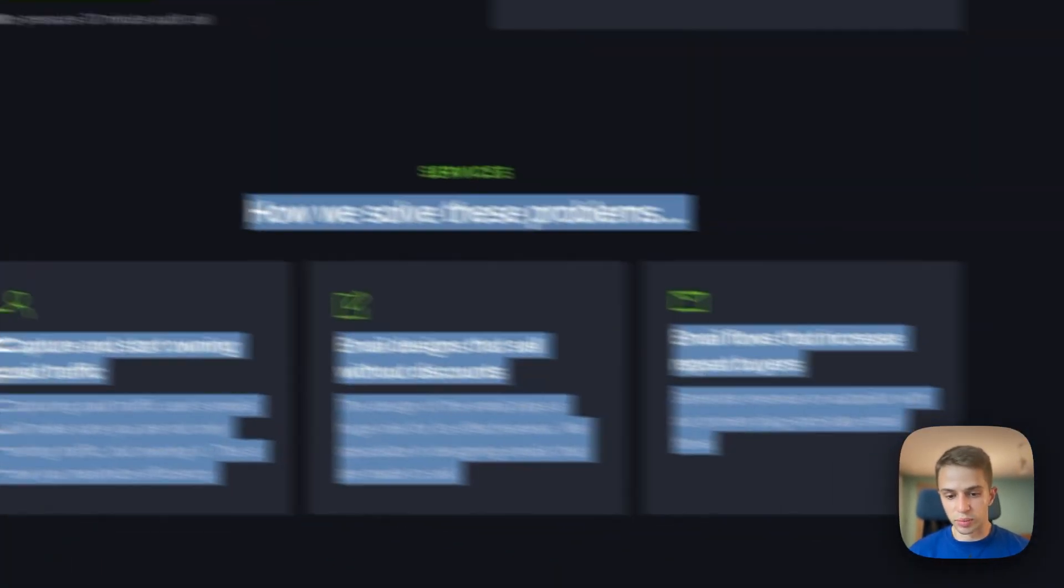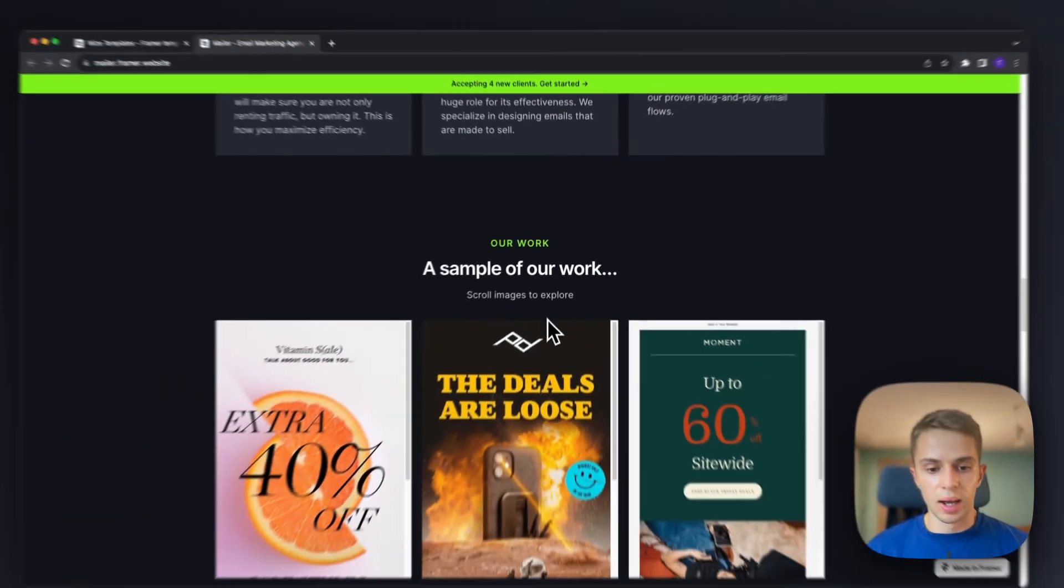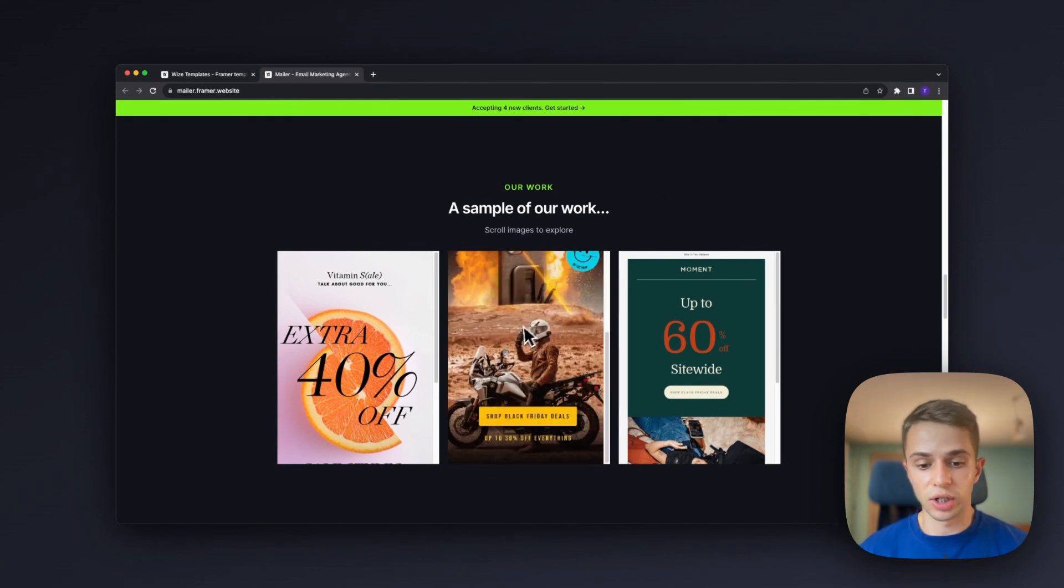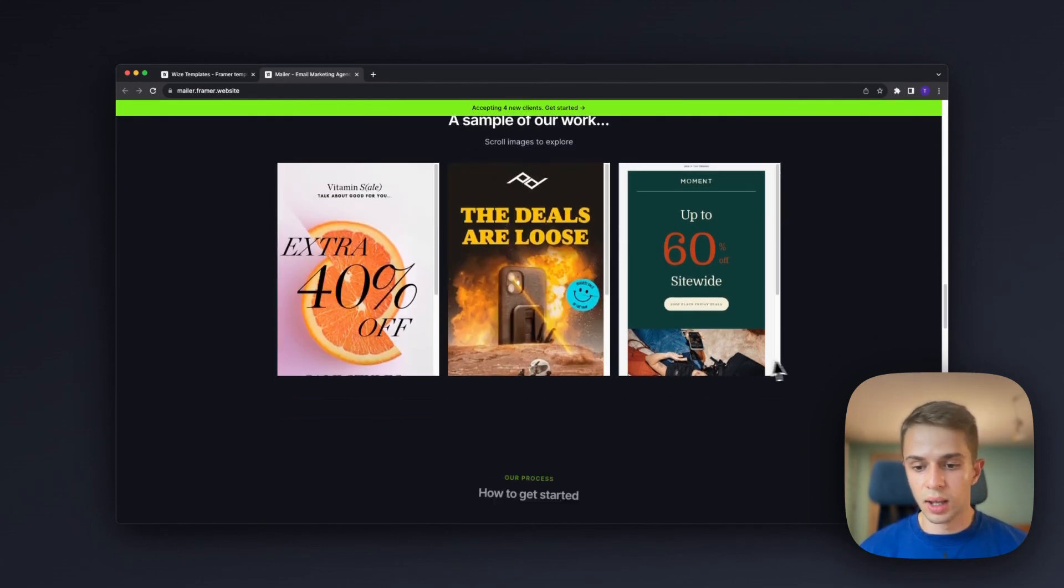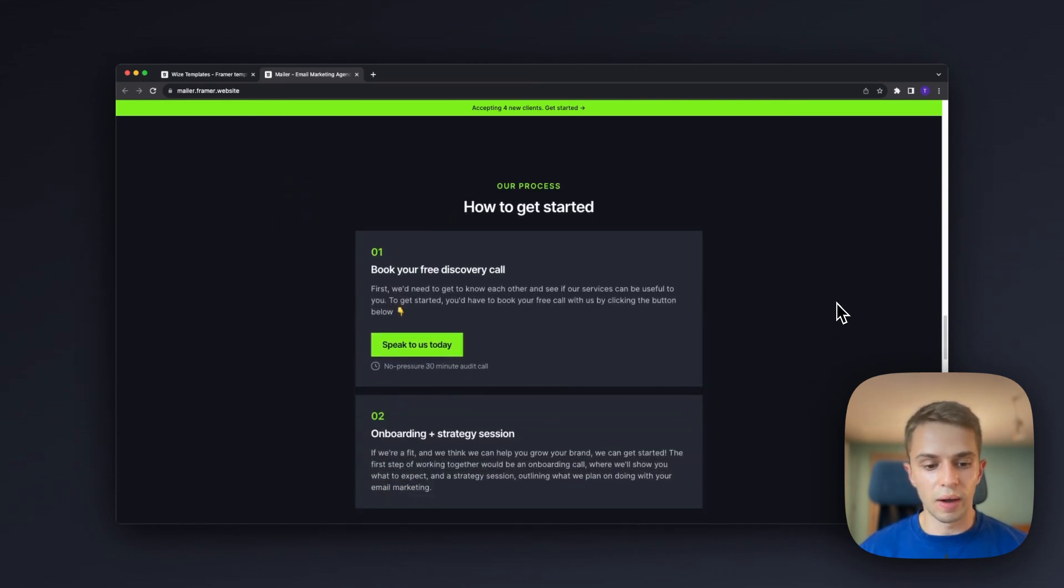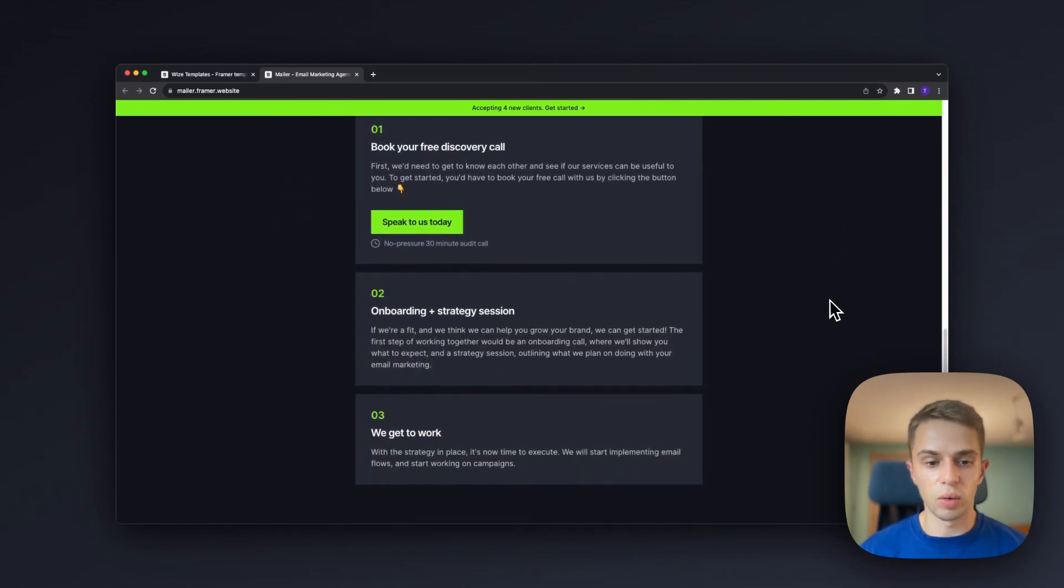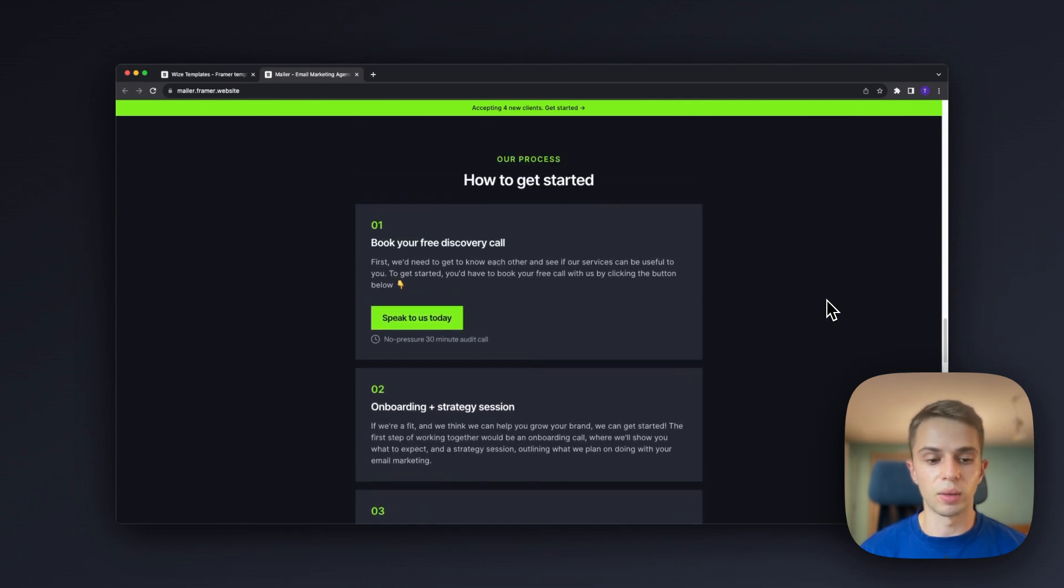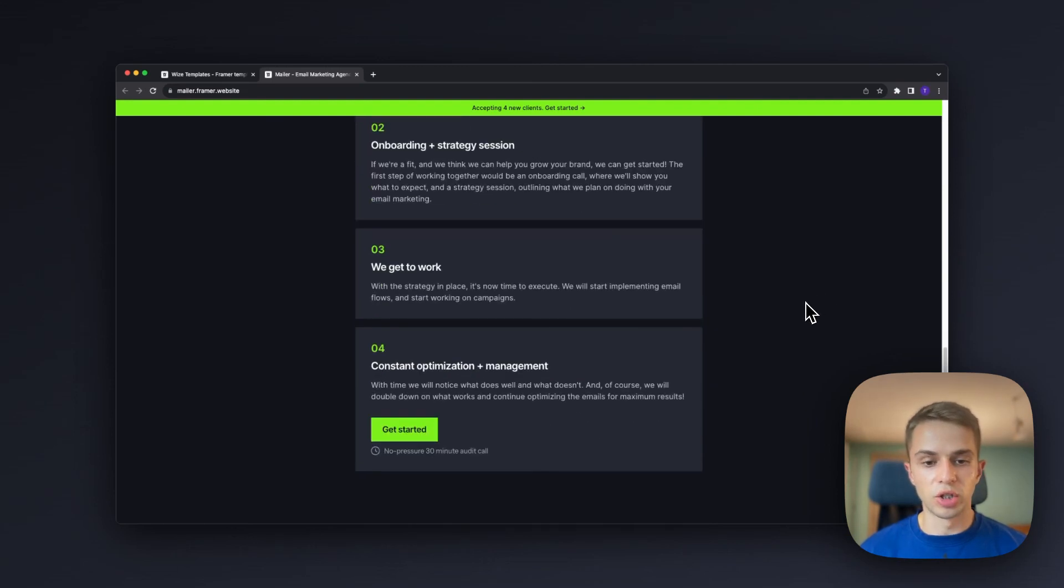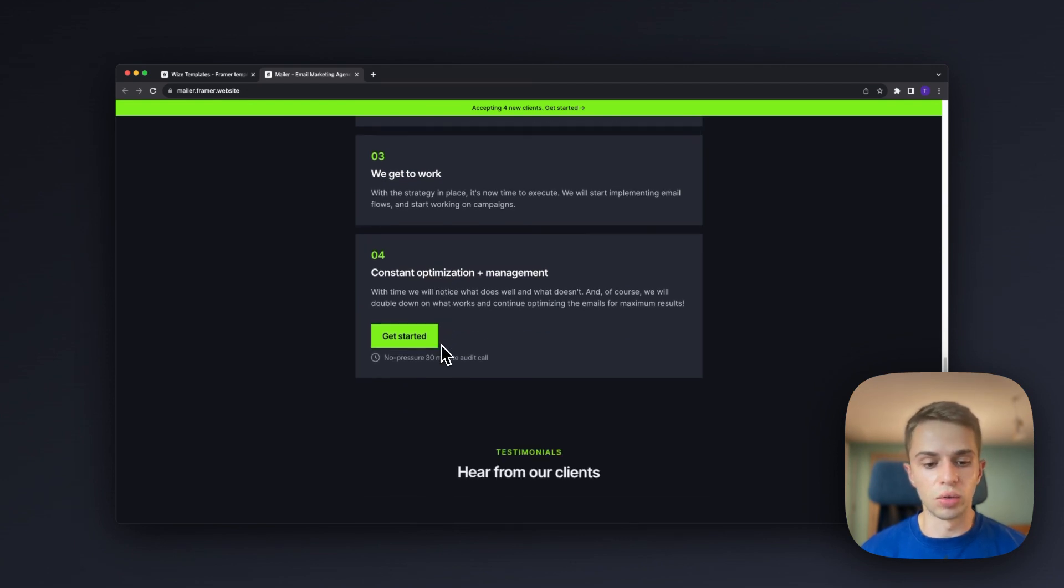Then we have a sample of our work so we want to show that we actually can deliver good designs. Below that we have the process which is very straightforward. We basically just show the client what it looks like from first point of contact to actually working with you. It should be pretty simple, no more than four to six steps, and it should look legit and easy to understand.